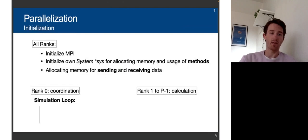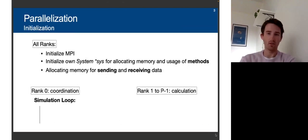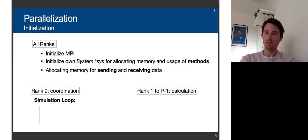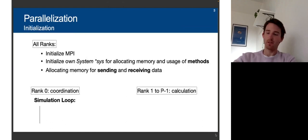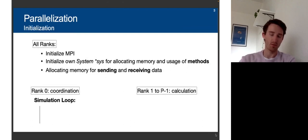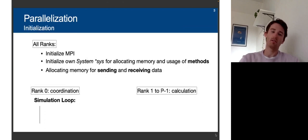Rank zero acts as the coordination processor and all remaining processors on the right-hand side do the calculation. For the attraction part, we prepare the data to be sent to all processors. All other processors wait to receive the positions — which raises a question of whether MPI was the best choice. They need to receive all positions of all other objects, because gravitation on one object depends on all other positions. They then sort that into their objects, calculate the attraction for their N over P-1 objects, prepare the results to send back to rank zero, and rank zero sorts that into its system.